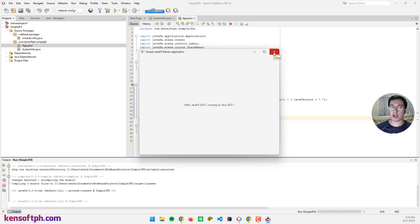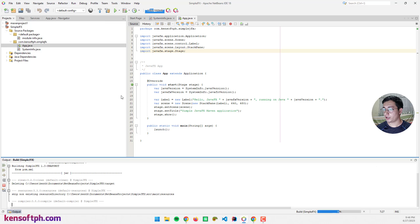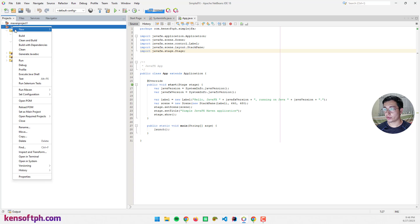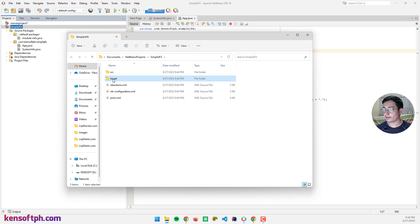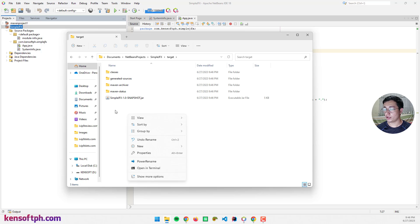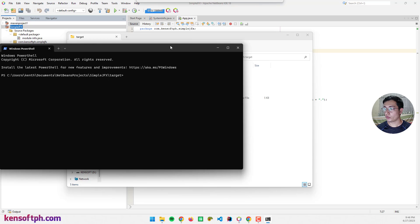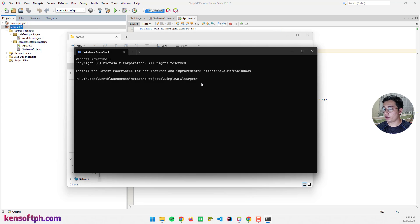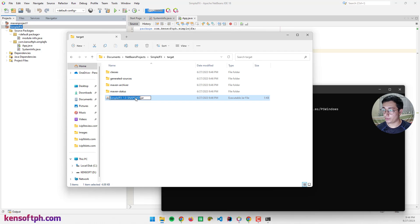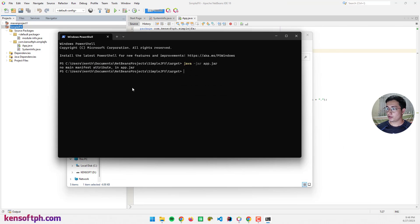So let's proceed to create the jar file, the executable jar file. We can simply clean and build. Click this button right here, clean and build project. We are building our application. Let's go to the directory, open in system, go to target. This is our jar file. To execute this, we can simply double click or run in terminal. We can type in commands here to run the jar file. Let me type java -jar and the file name is a bit too long. Let me rename this to app.jar. The result is no main manifest attribute in app.jar.